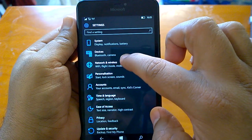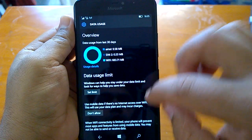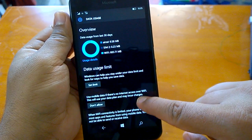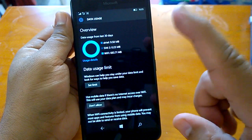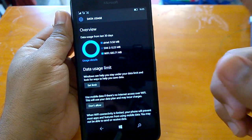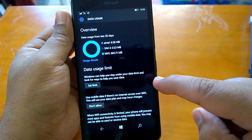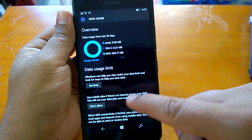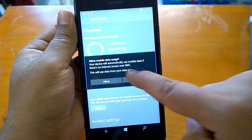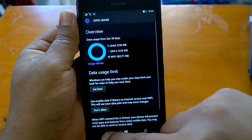If you go to Settings and then Network and Wireless, under Data Usage you can see there are changes. There is an option which says you can use mobile data if there is no internet access over Wi-Fi. This setting was available in Windows Phone 8.1 and now it reappears on Windows 10 Mobile. If your Wi-Fi internet access is limited, the device can use mobile data if you allow it — it will automatically switch to mobile data.